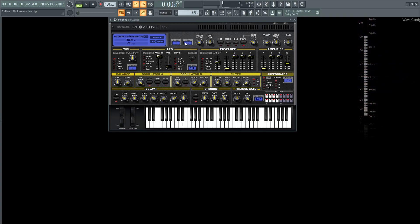On the top here we have Unison 4, Polyphony 16, the Unison detune at 9%, and the panning is at 50% because I didn't want this patch to be too wide. It's more so a lead because I kind of want it a little bit more narrowed and kind of in the center.